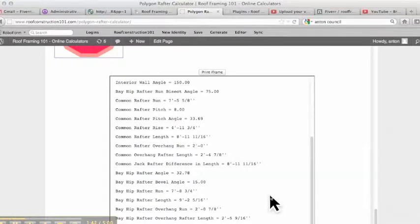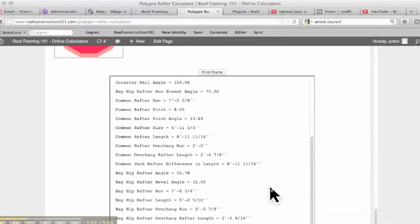And again, remember that this does not factor in setbacks for the thicknesses of your rafters. This is no setbacks. So you're going to have to do that in the field, which is easy to just mark out on your rafter.